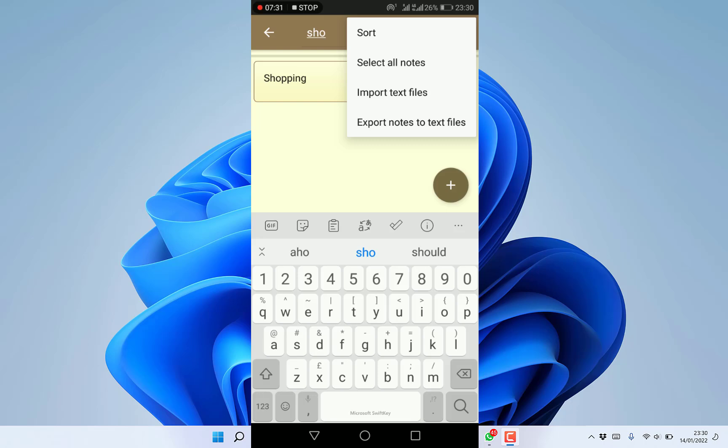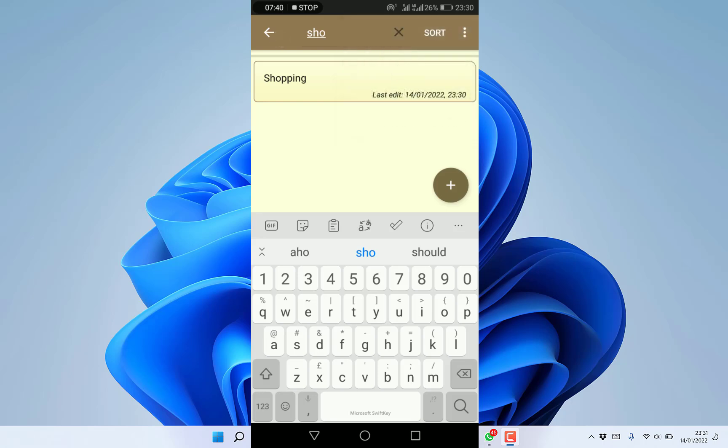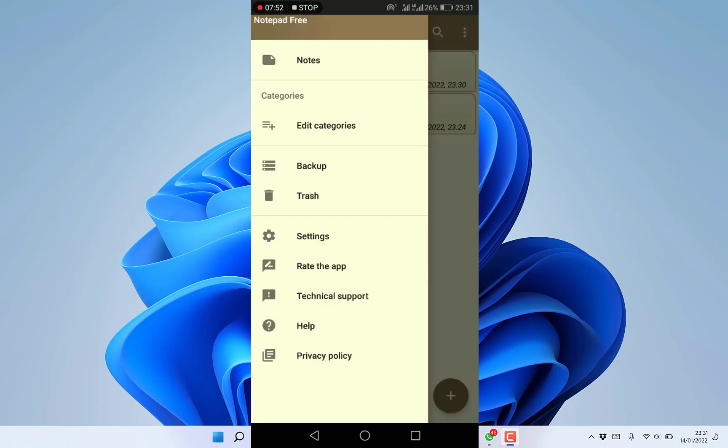You can import text, export notes to text files - you can do all this with this notepad. You can import and export text, rate the app, check out the trash, have backups, edit categories, seek help, check the privacy statement, and technical support.